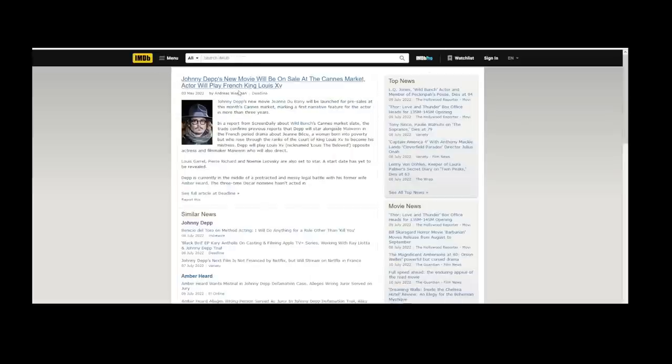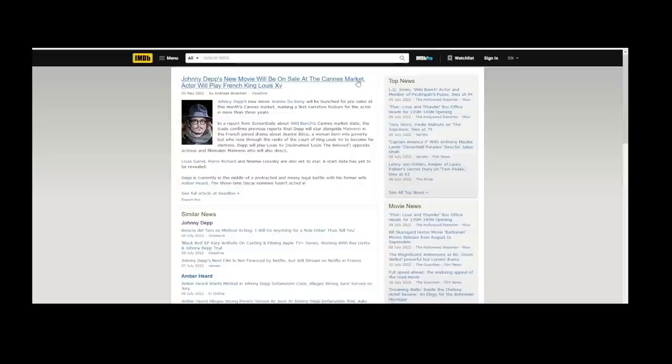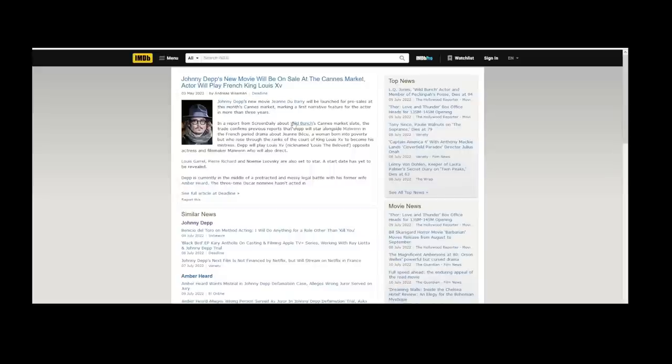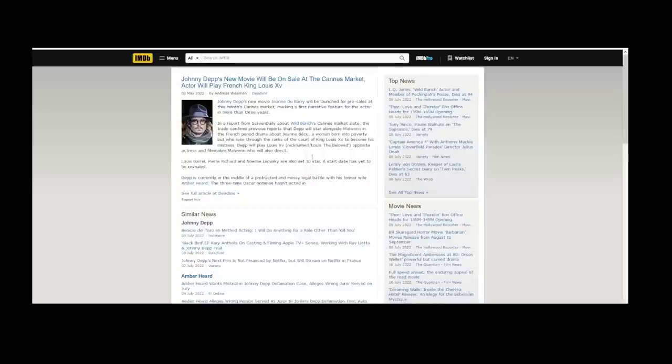Another report from IMDb - this was back in May saying that Johnny Depp's new movie will be on sale in the Cannes film market, and then it got picked up by Netflix for the streaming rights. Johnny Depp's new film Jeanne du Barry will be launched for pre-sales at this month's Cannes market, making it the first narrative feature for the actor in more than three years. So from that, it seems Netflix picked it up for the streaming rights.